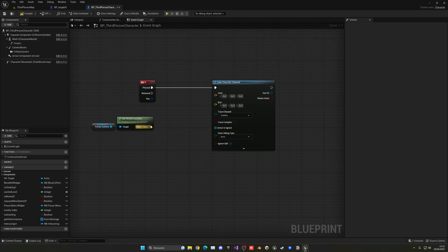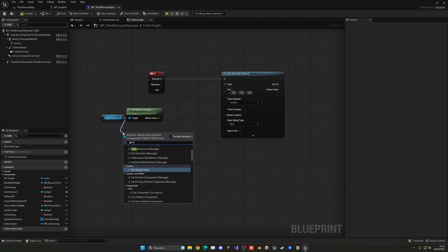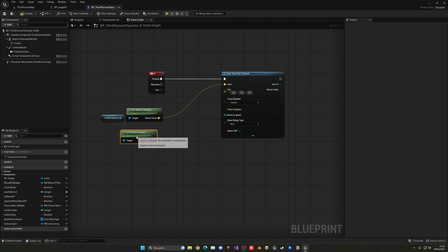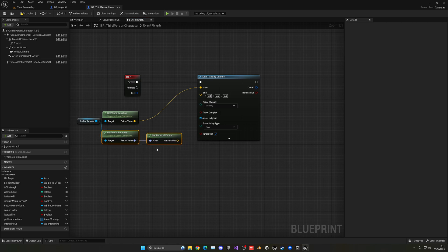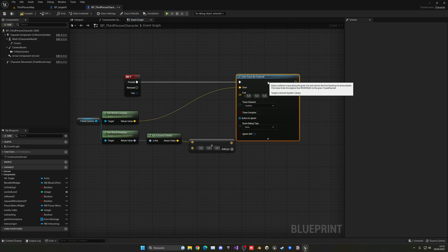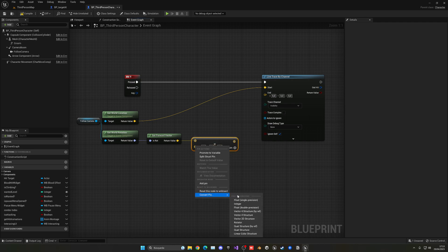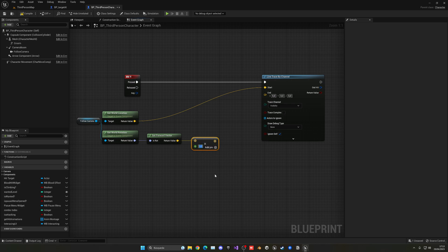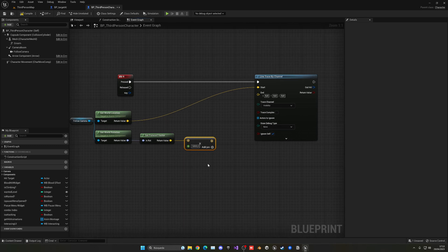This world location will be the starting point. For the end point, we need to get the world rotation and then get the forward vector — basically where the camera is currently looking. When we have that, we multiply it by a value which is the distance we want to shoot the ray. Right-click and convert this to a float. This distance gives us how far you will be able to point and make the AI go to.